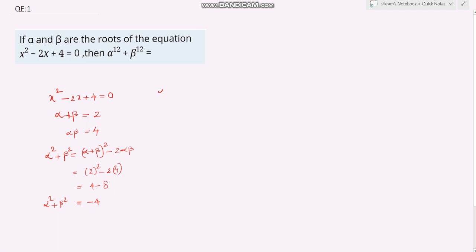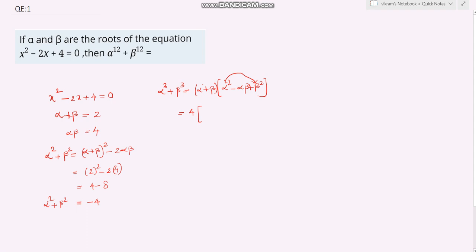Now let's find alpha cubed plus beta cubed. Alpha cubed plus beta cubed equals alpha plus beta times alpha squared minus alpha beta plus beta squared. Alpha plus beta is 2, and alpha squared plus beta squared is minus 4, so this becomes 2 times minus 4 minus 4, giving alpha cubed plus beta cubed equals minus 16.